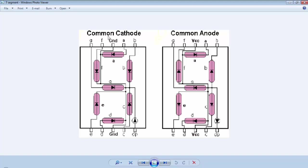So for a common cathode display, we will connect the GND terminal of the 7-segment to the GND of the circuit and we will provide a high signal from the microcontroller to the individual LED to form a digit or alphabet. For a common anode 7-segment display, we will connect the VCC terminal to the VCC of the supply and we will provide a GND signal from the microcontroller to individual pins of the 7-segment display.